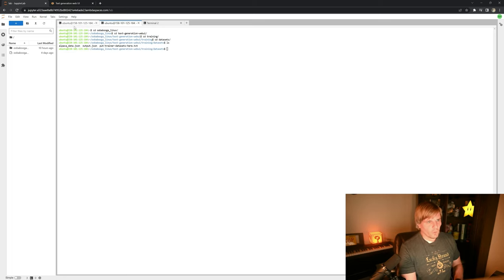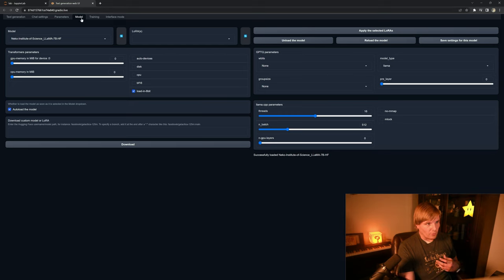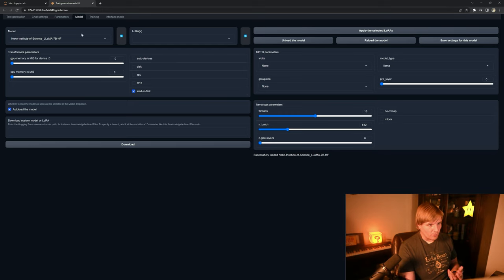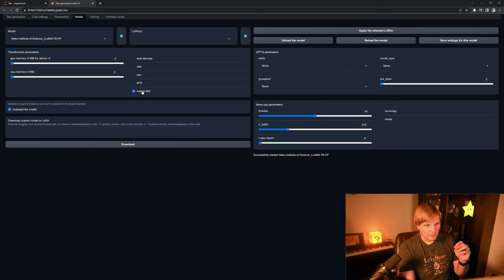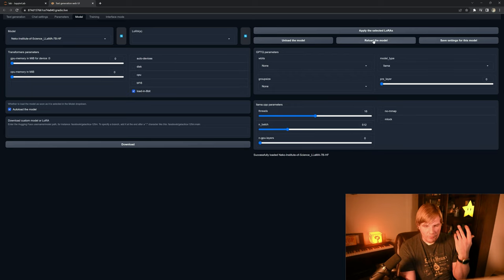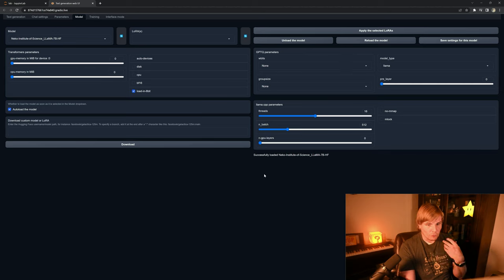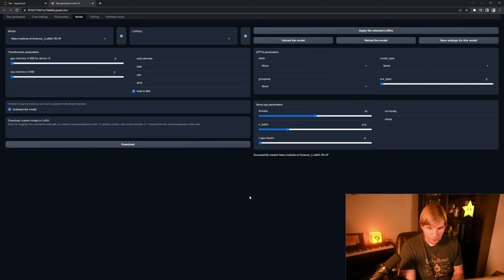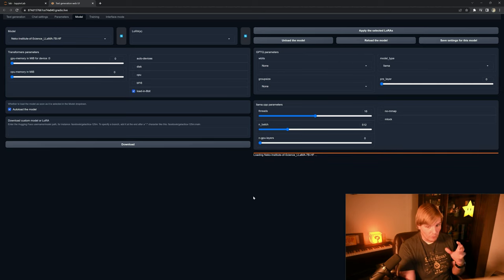So once we've deposited our training files, we can go into our UI, and the first thing we want to make sure we've done is selected 'load in 8-bit,' and if you didn't load the model originally like that, make sure to reload it to make sure that you are in 8-bit mode.